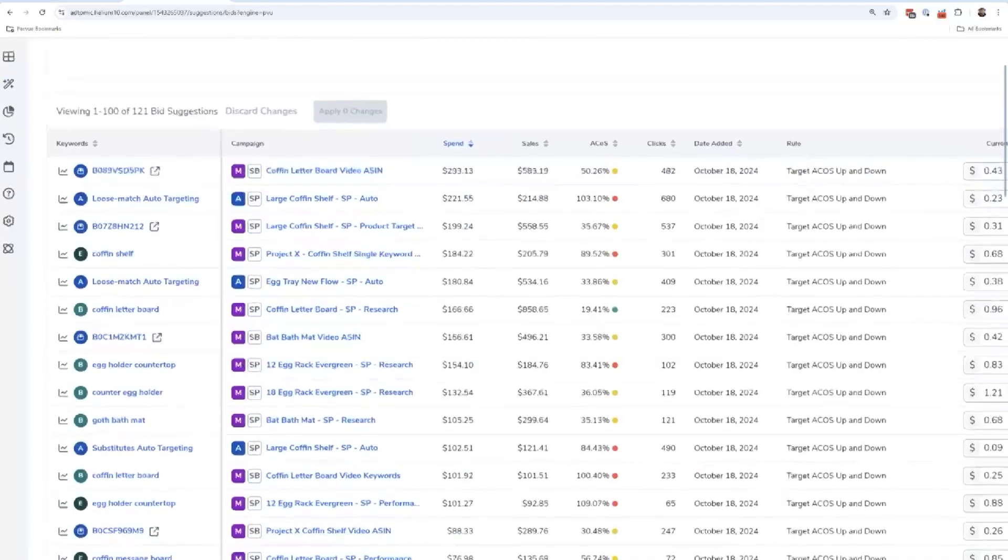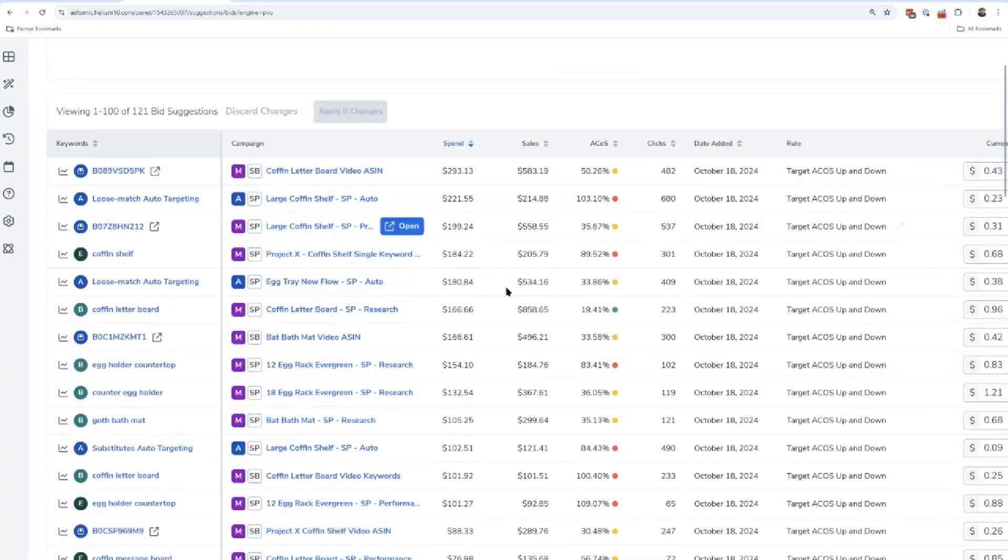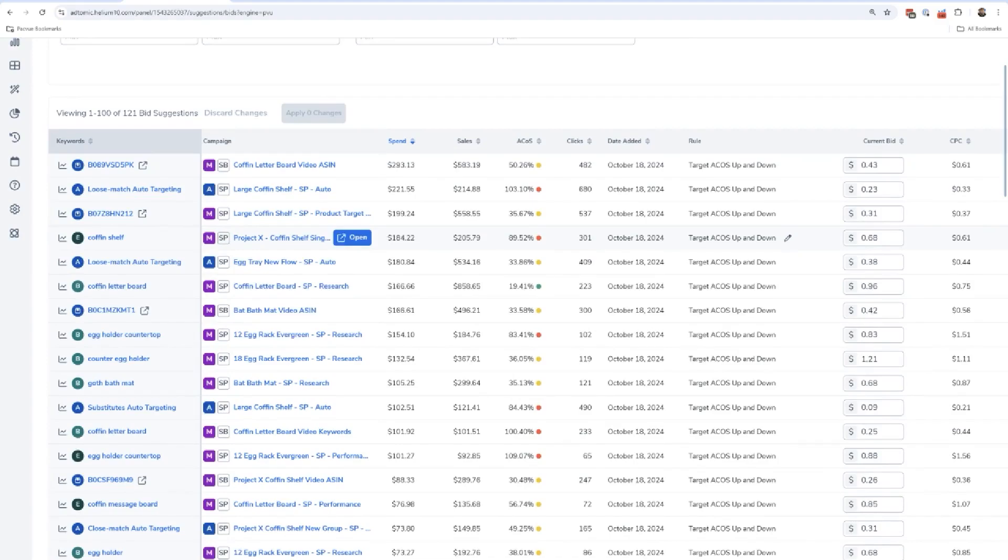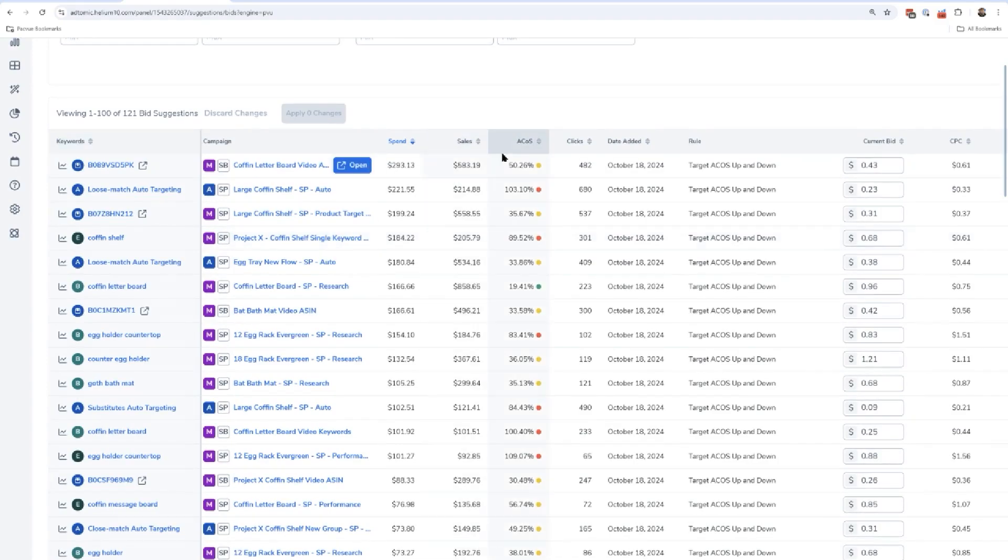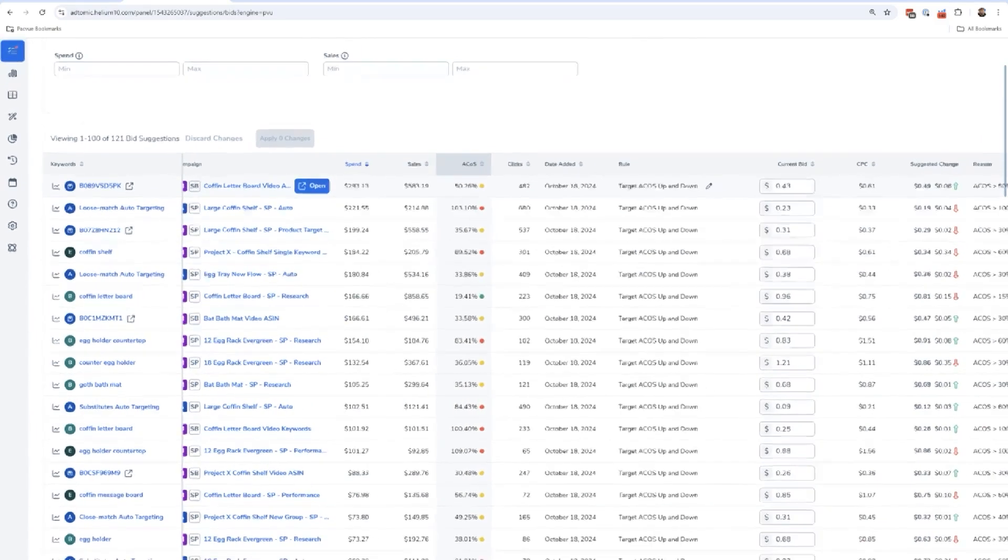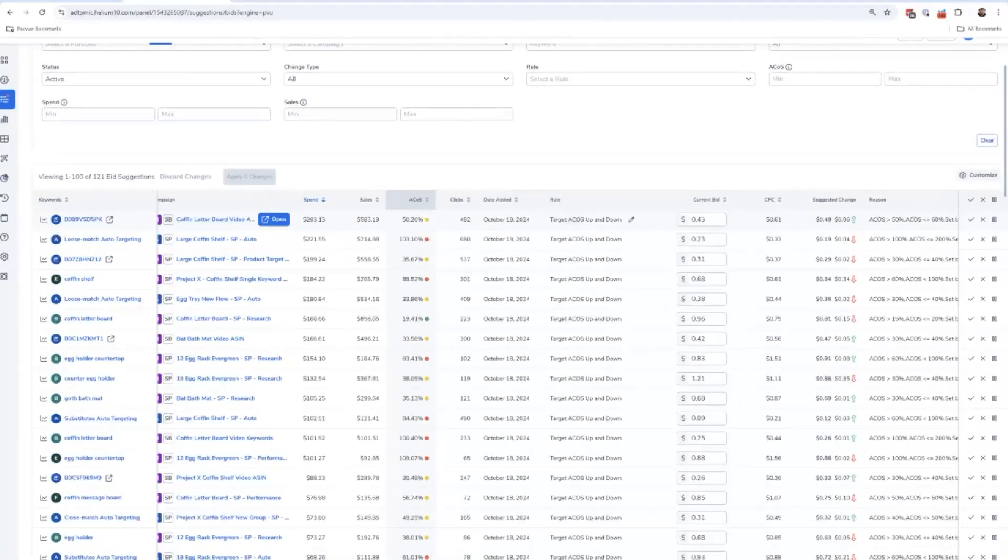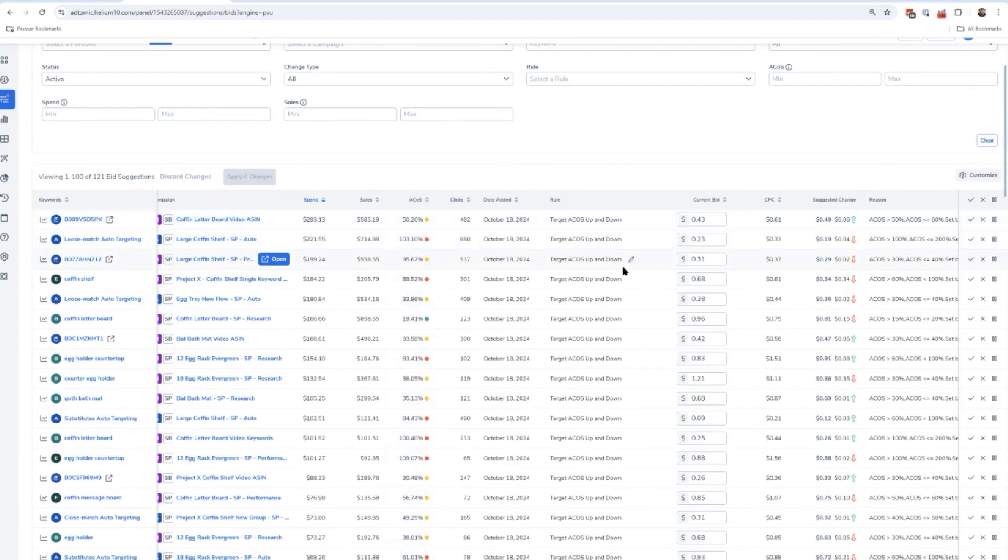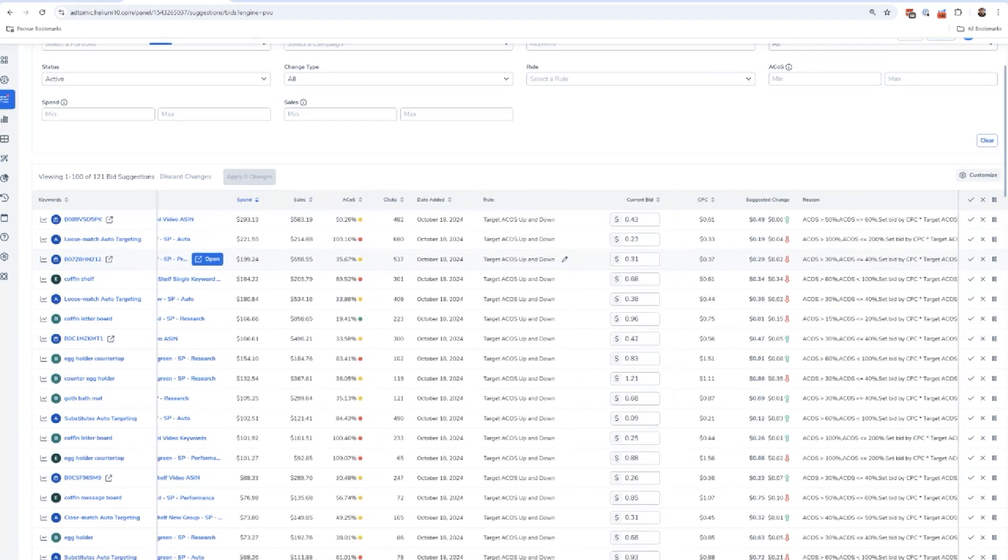If I click into that, I have a whole bunch of bid suggestions. We're going to dive deep into how these suggestions come about. Now, again, this is something that whether you use Atomic or not, you have to be doing. You have to be monitoring your A-cost if that's one of your goals.